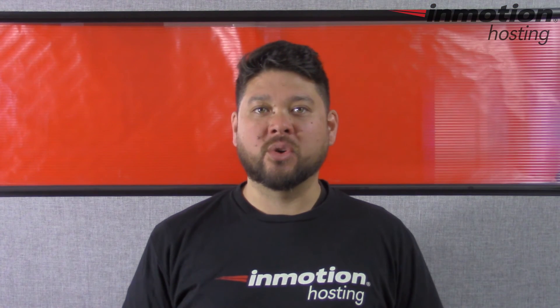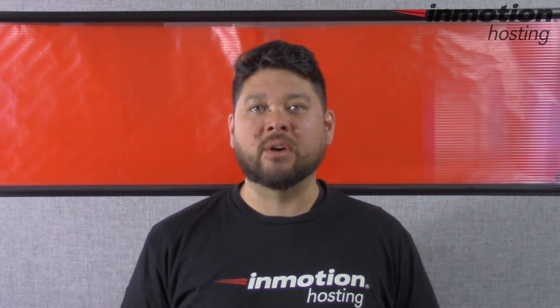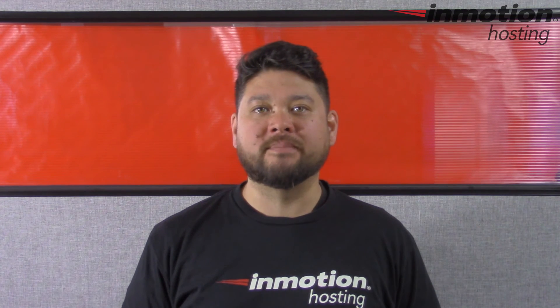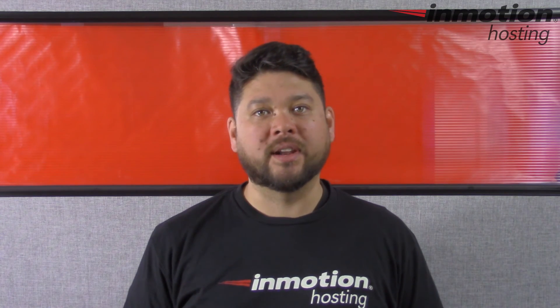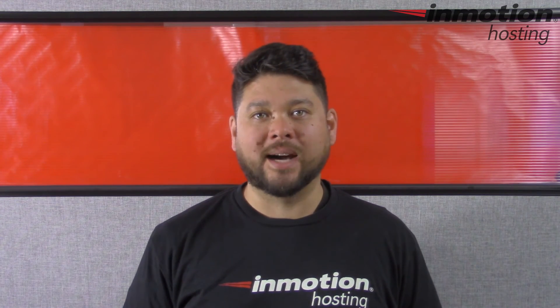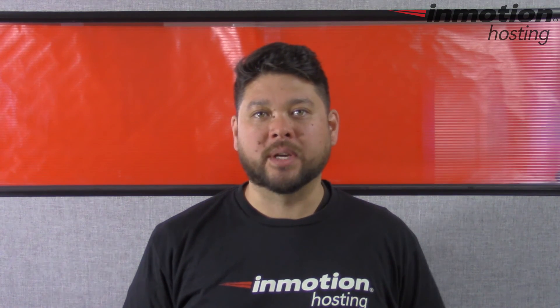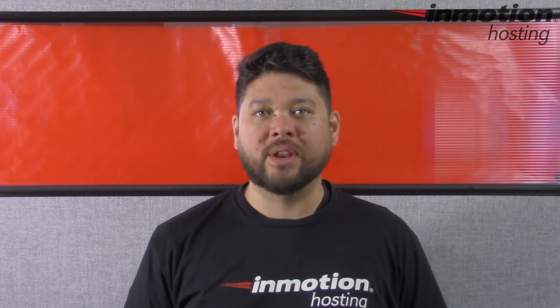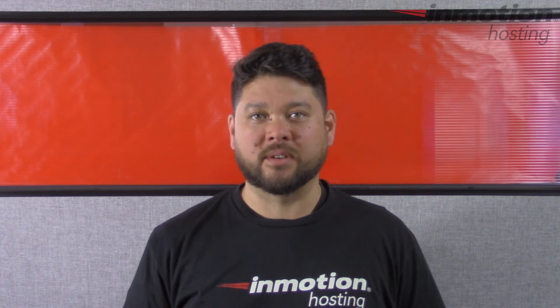Thank you for joining us for another video in our WordPress InMotion series. Feel free to like this video and comment below so we can bring you more great videos in the future.